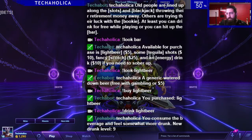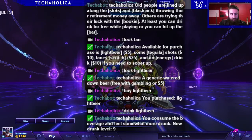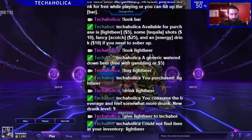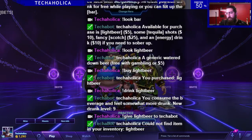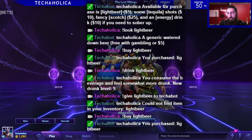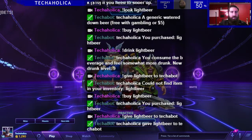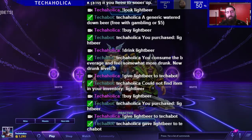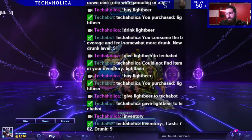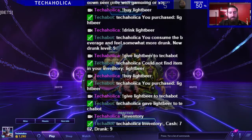You can also give drinks. I could say give light beer to TekkaBot. I already drank my beer so let's buy another beer. Now I can say give light beer to TekkaBot. So you can be friendly and start buying drinks and shots and pass them around. If you want to see what's in your inventory, you can do the inventory command. I don't have anything in there right now, but it tells you how much cash you have and how drunk you are and all that kind of stuff.